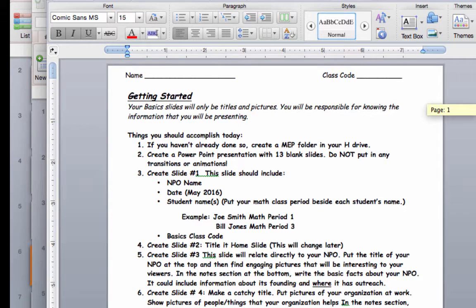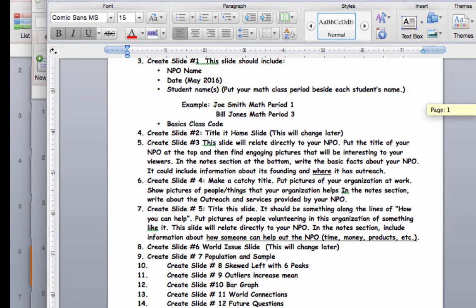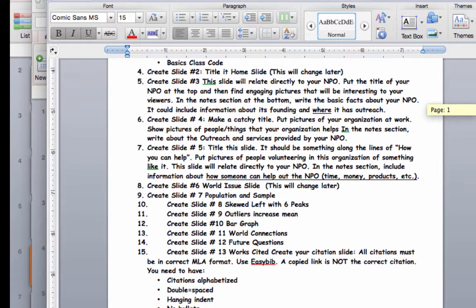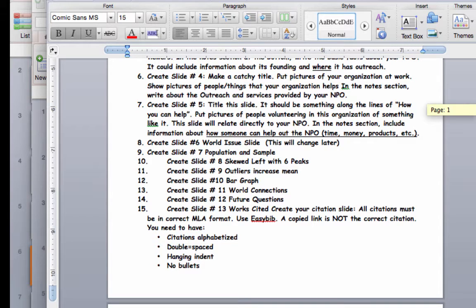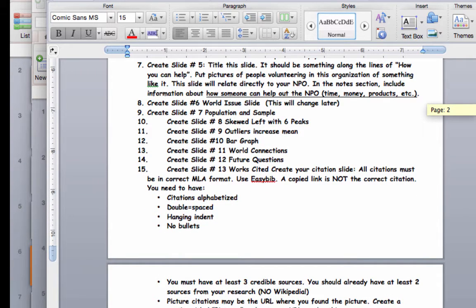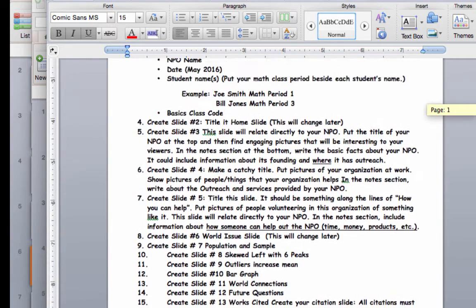The first slide is your title slide, which we've worked on. The second slide is titled home slide — we'll change that in a minute. The next slide is the name of your NPO with your pictures. The next is what the organization does with the catchy title we talked about. Then the slide about how people can help. The next one call it world issue — we'll change that later. Then population and sample, skewed left with six peaks (that may change later), outliers, bar graph, world connections, future questions, and finally your work cited.